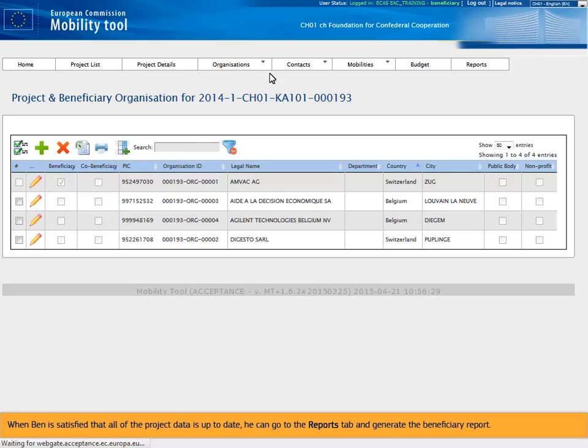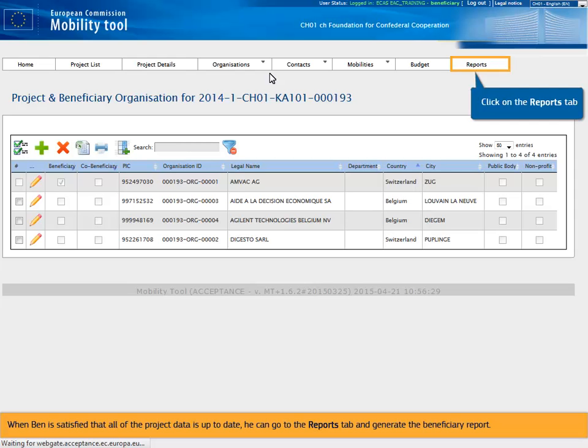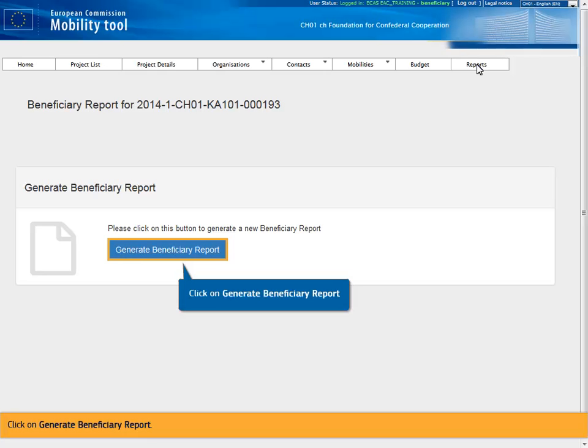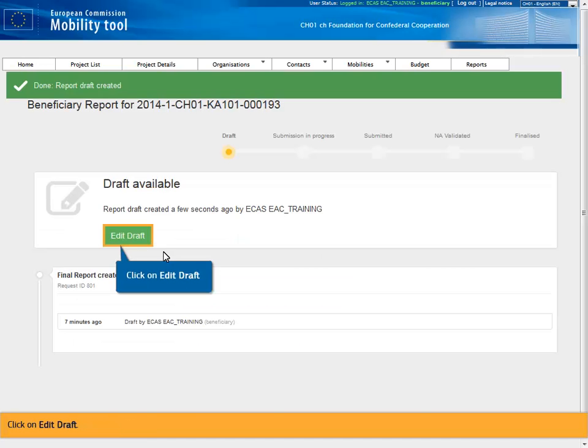When Ben is satisfied that all of the project data is up to date, he can go to the Reports tab and generate the beneficiary report. Click on Generate beneficiary report. Click on Edit draft.